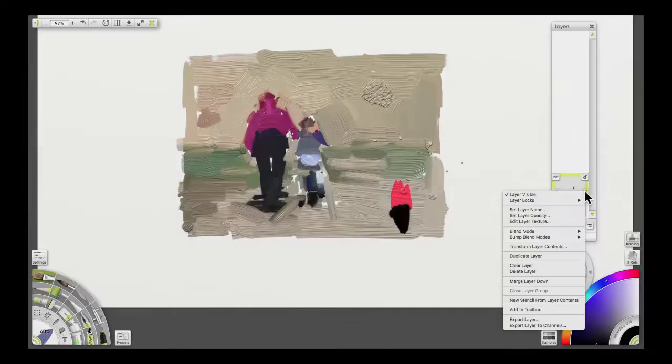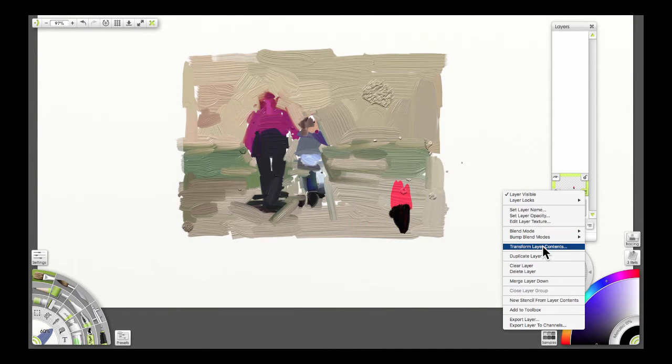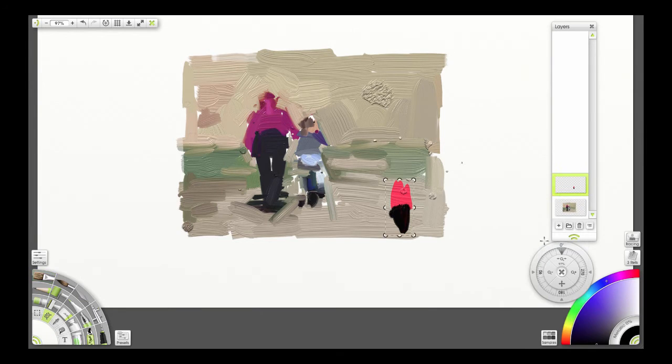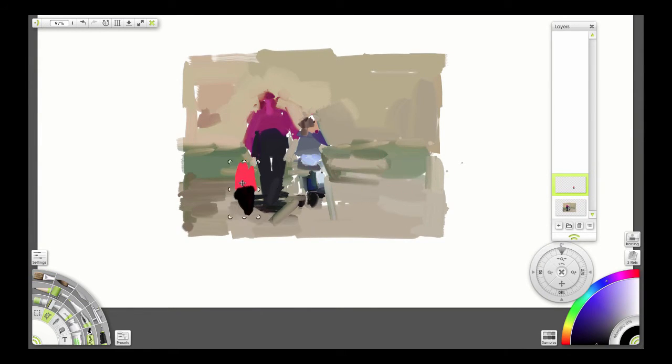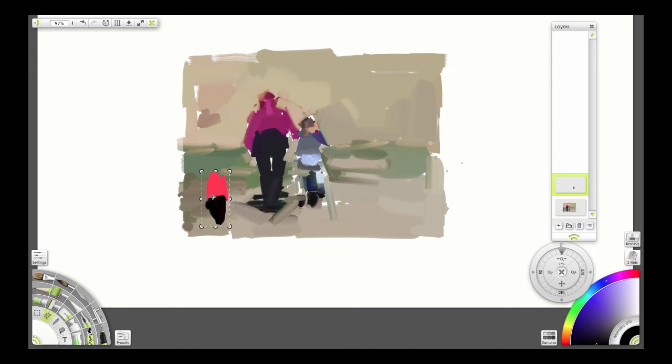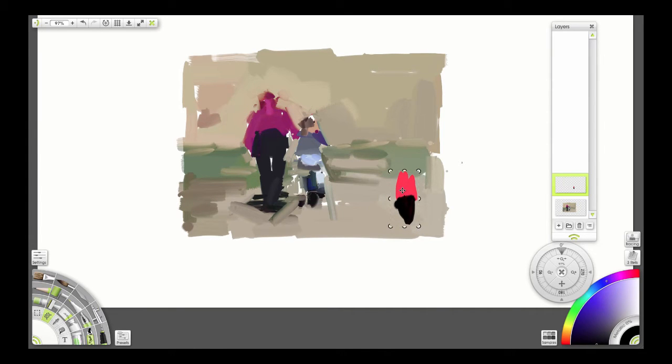Around the composition. Now to do that, we click on the layer and then choose Transform Layer Contents. And now we can drag it. And now we can see whether the composition is better with this on the left-hand side, or on the right-hand side.